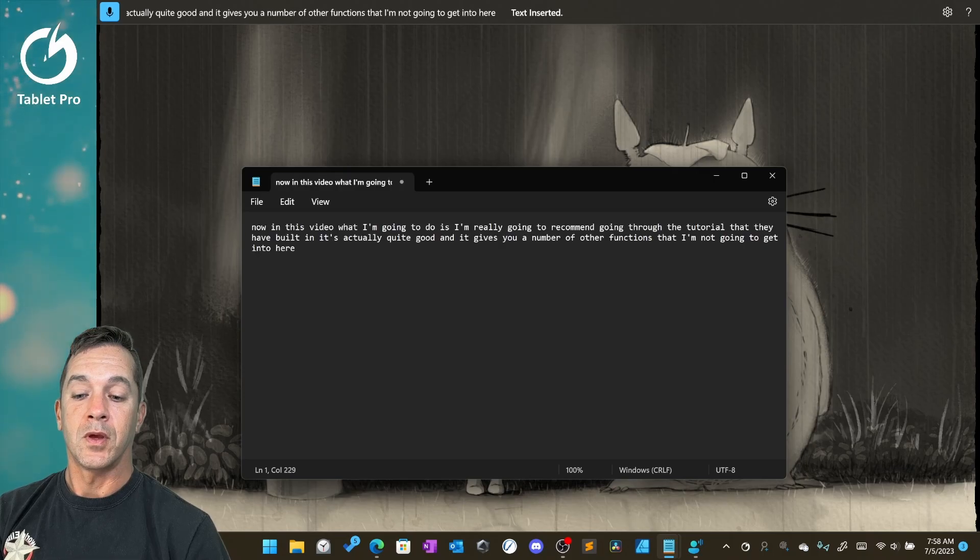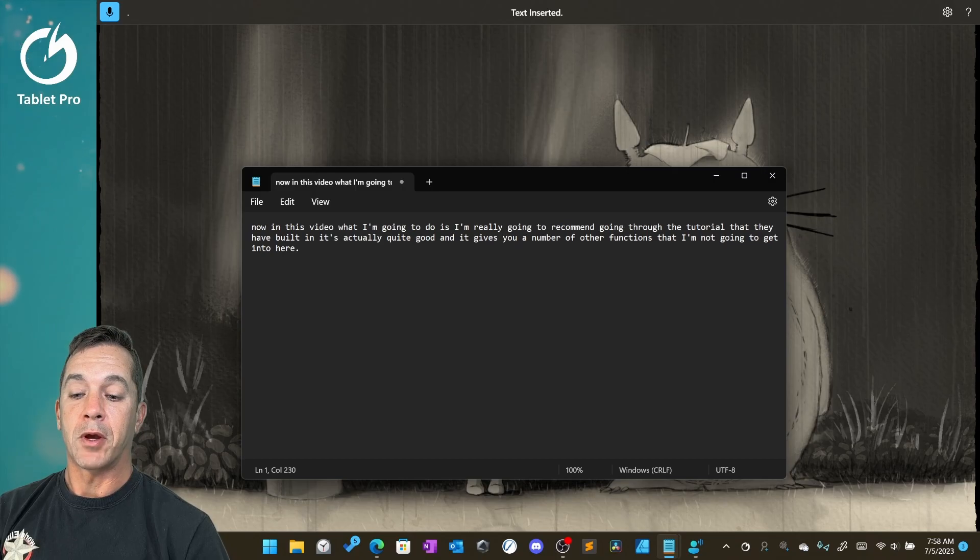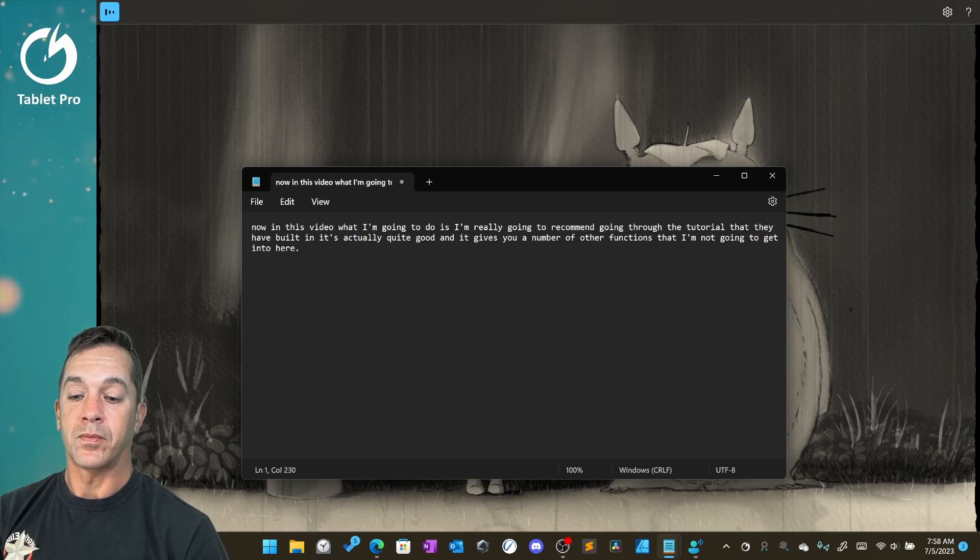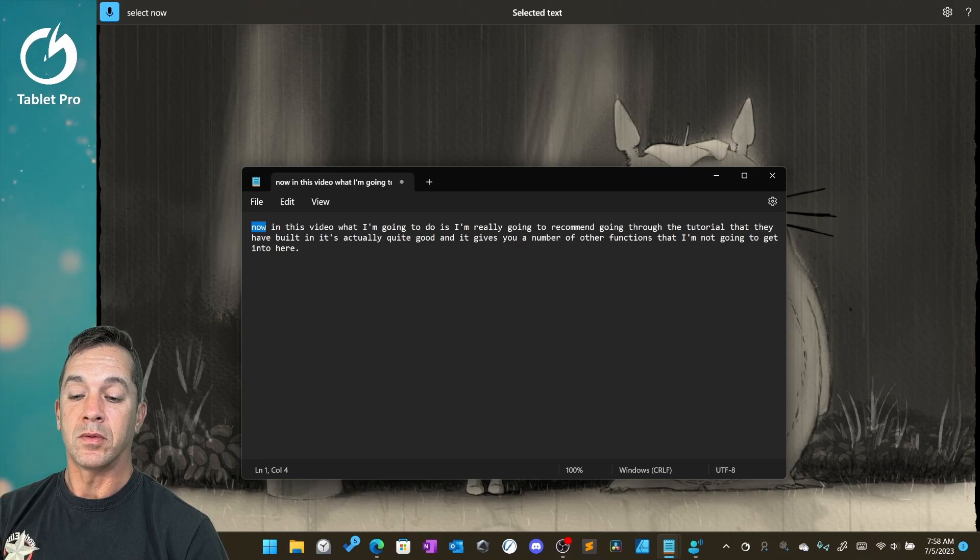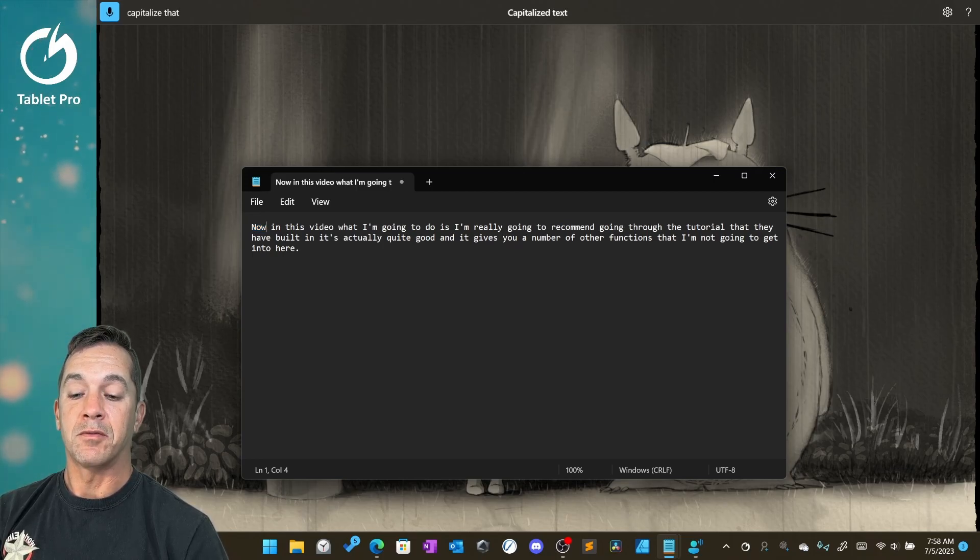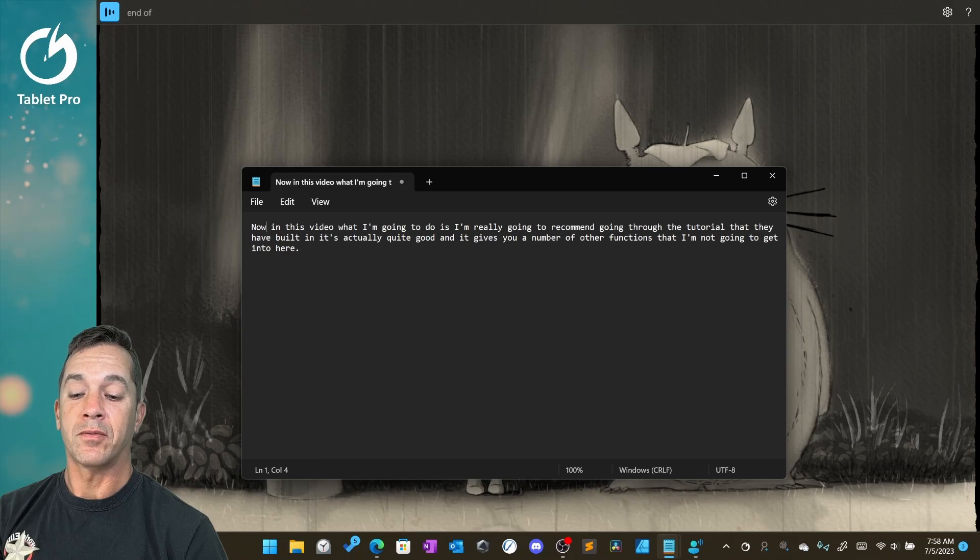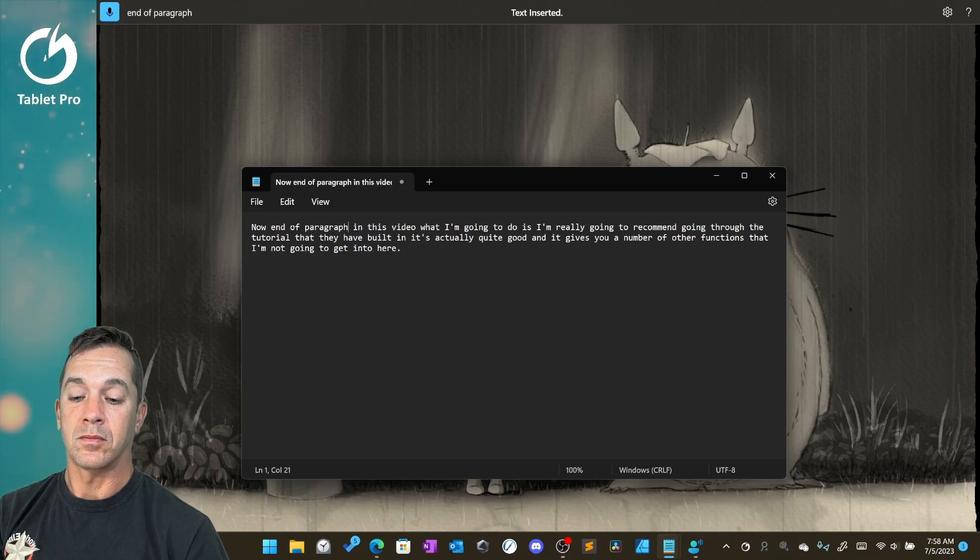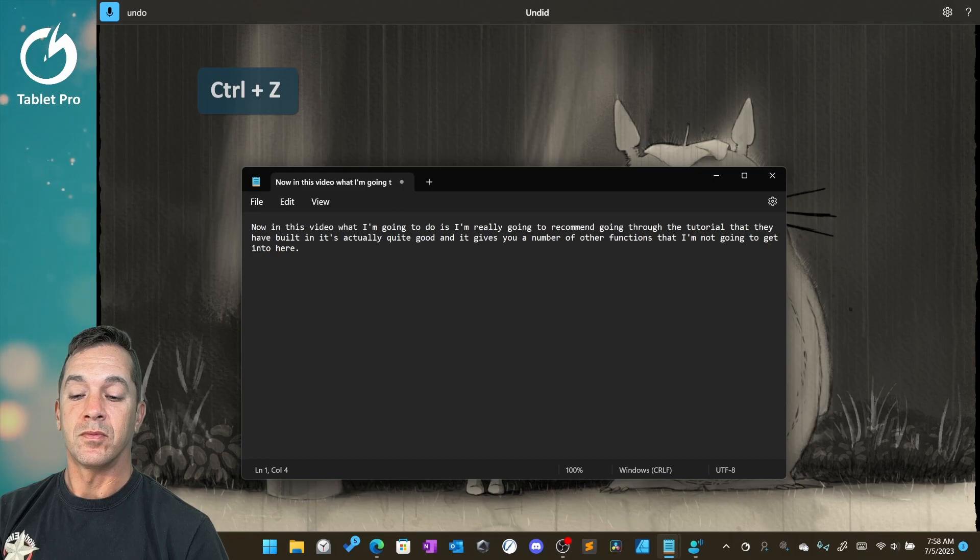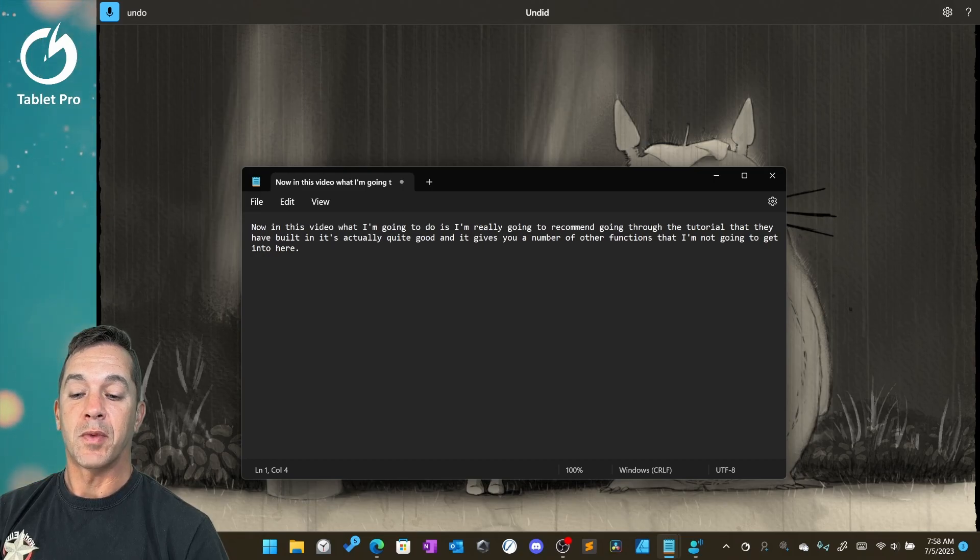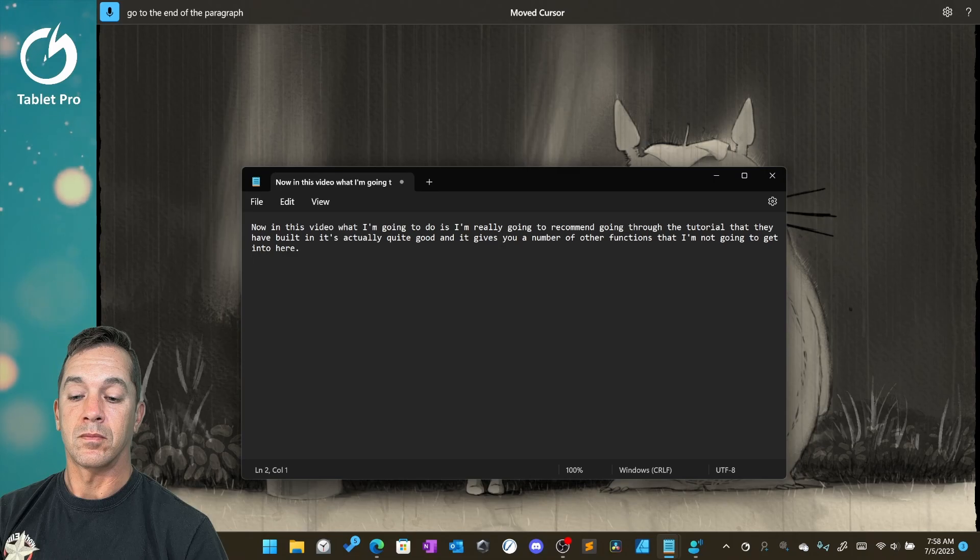Period. Period. New paragraph. Select now. Capitalize that. End of paragraph. Undo. Go to the end of the paragraph. Enter.